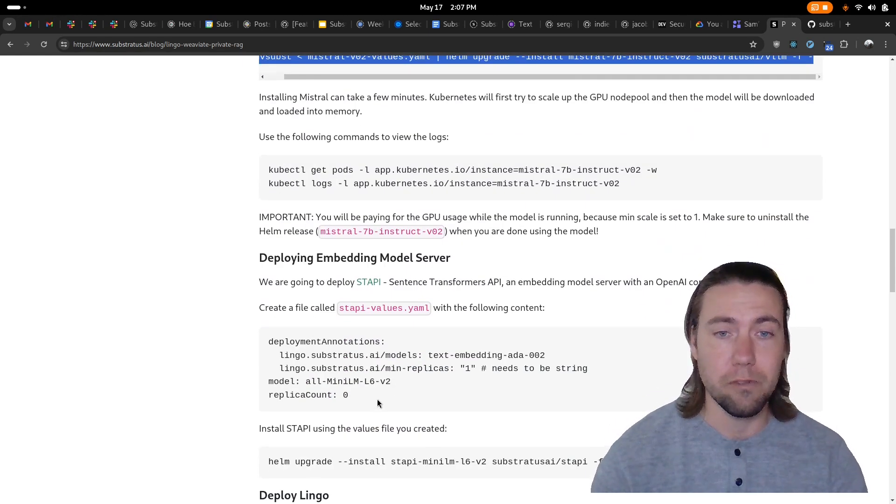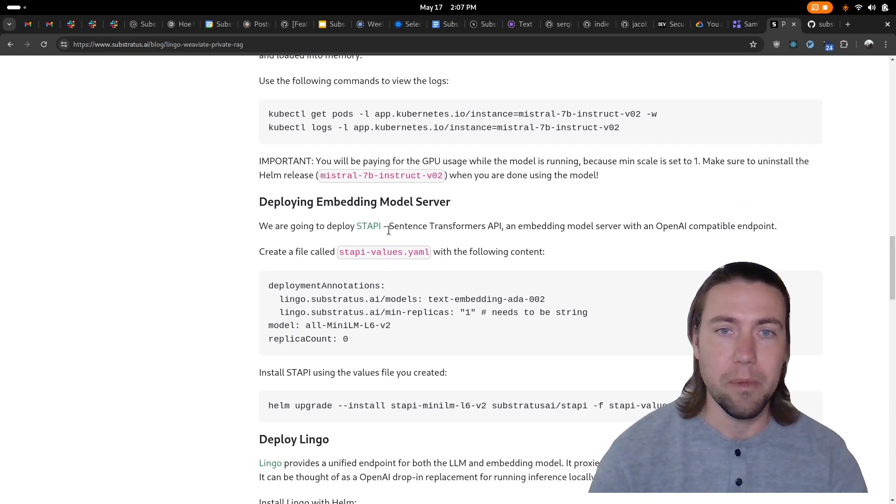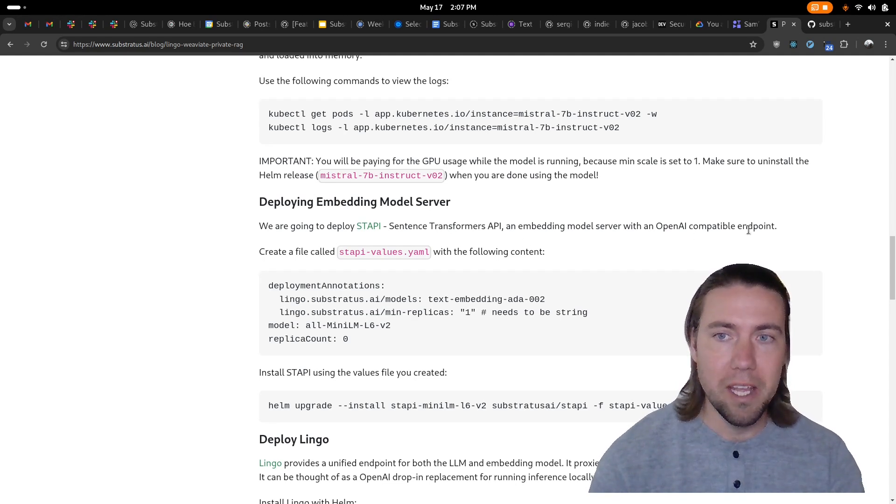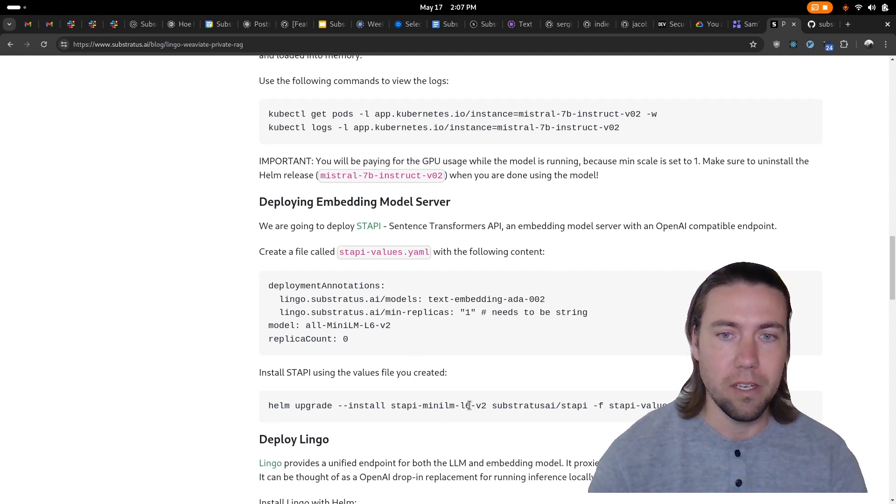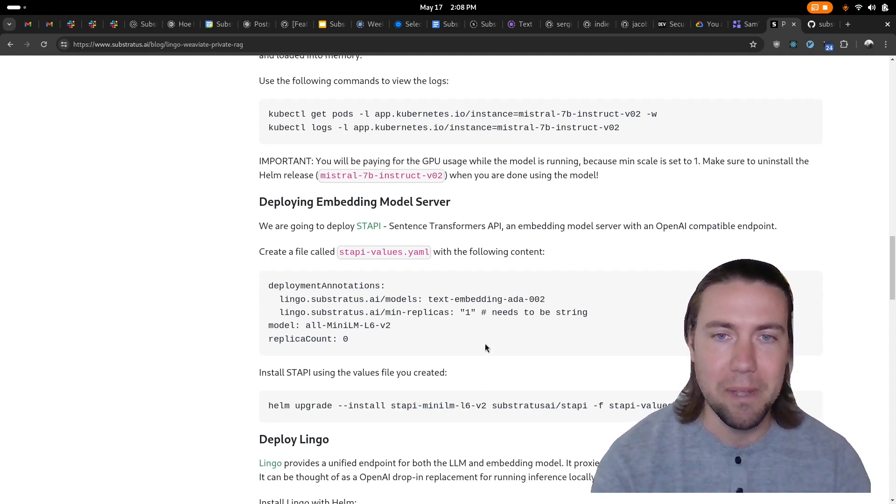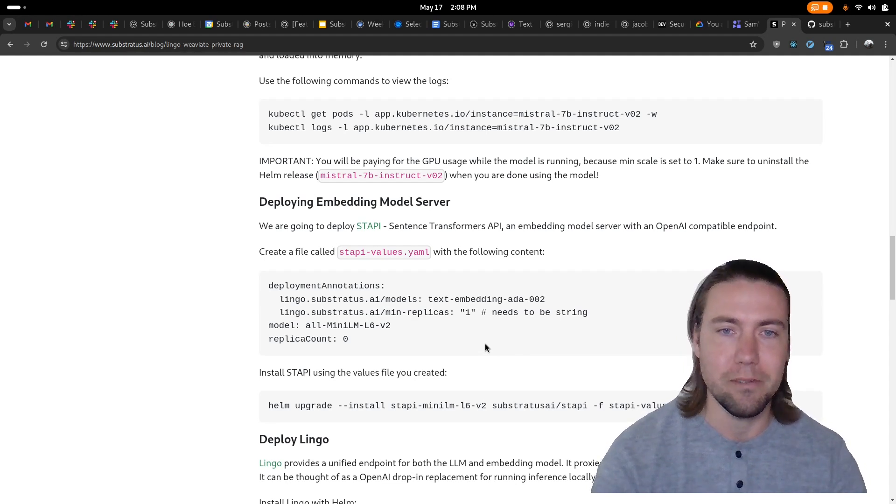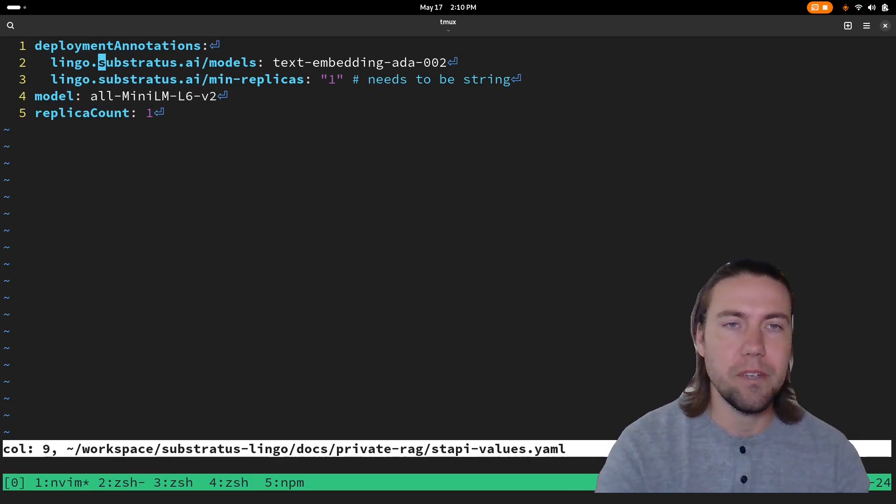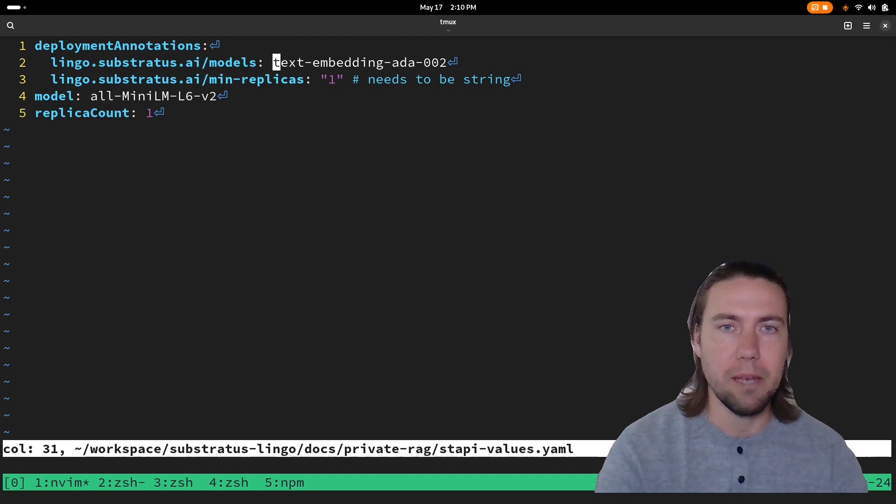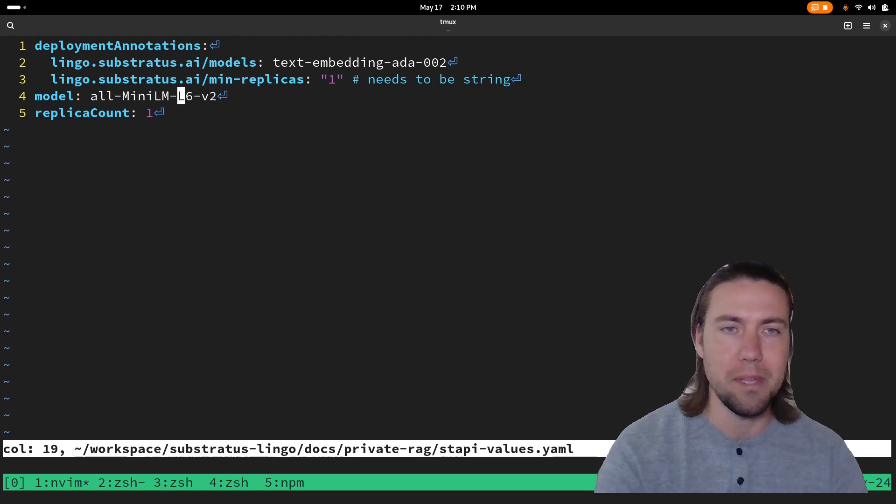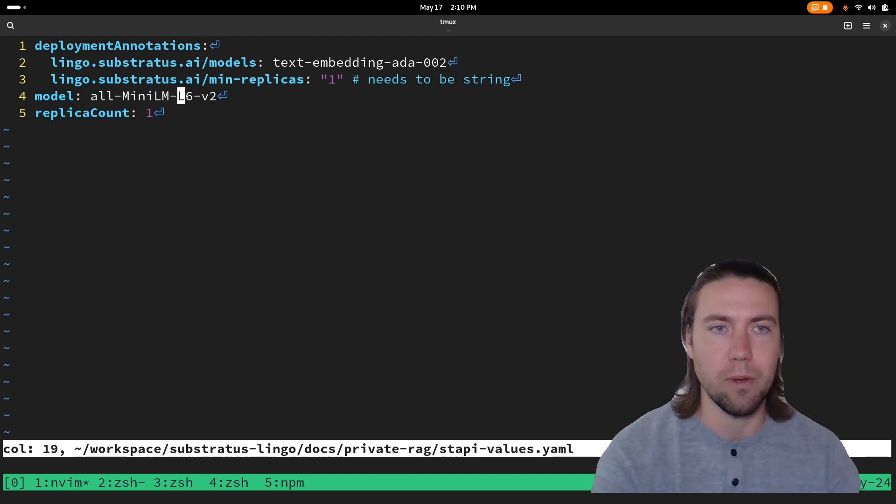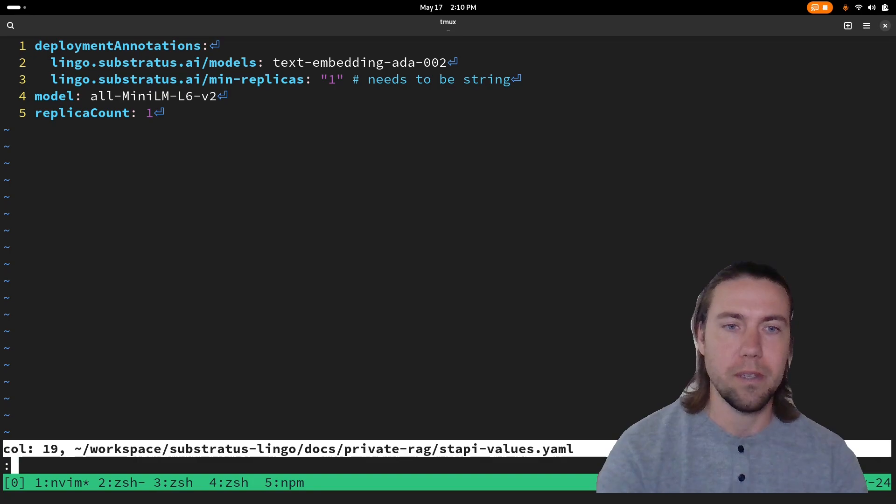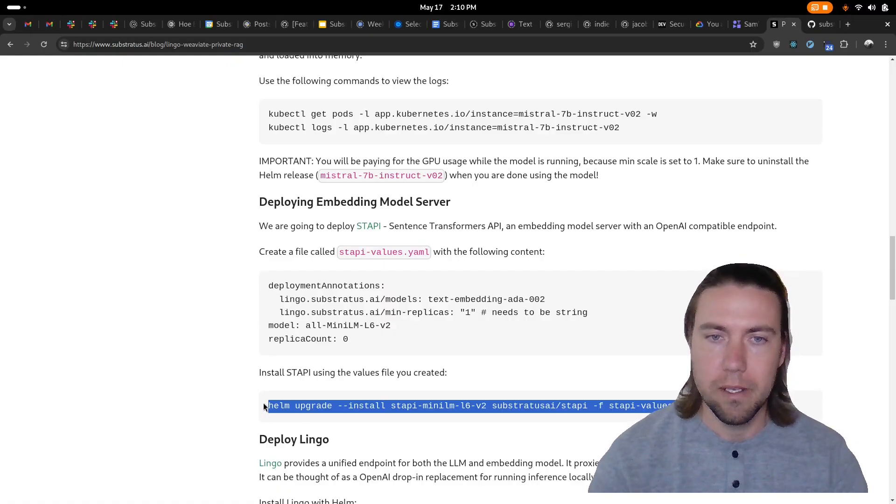Stapi is an open source project. It provides an OpenAI compatible endpoint on top of the mini-lm model so it works very well with existing vector databases. Whenever we send a request to the Lingo API endpoint for the text embedding ADA model it will actually be using the mini-lm sentence transformer model under the hood and we can deploy that.